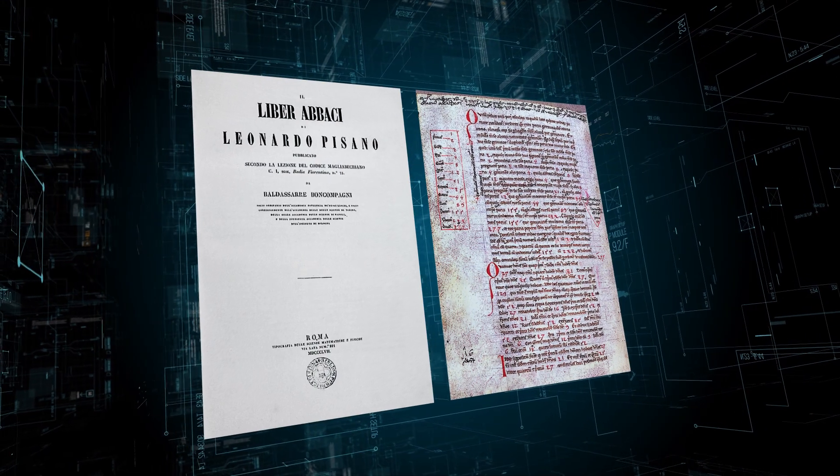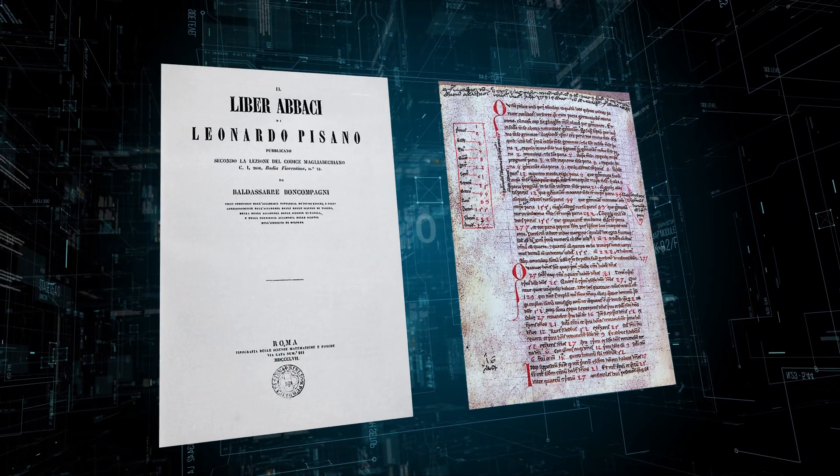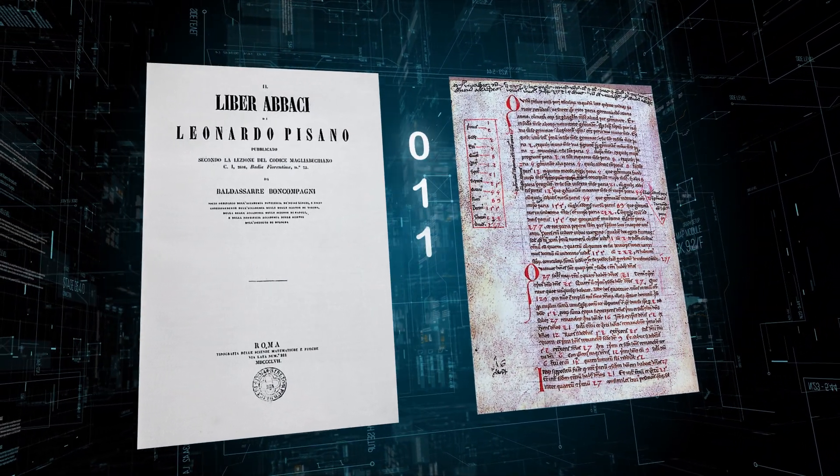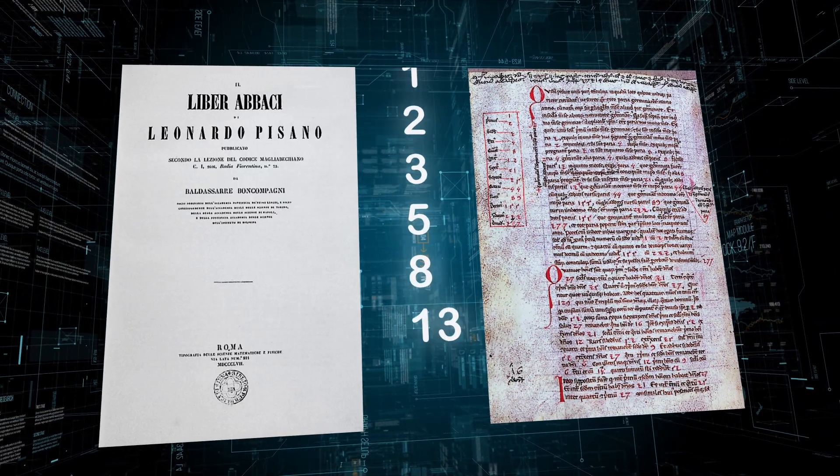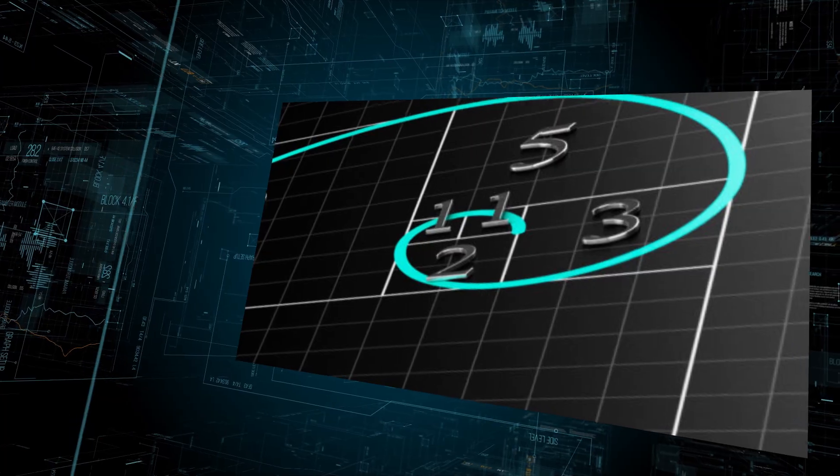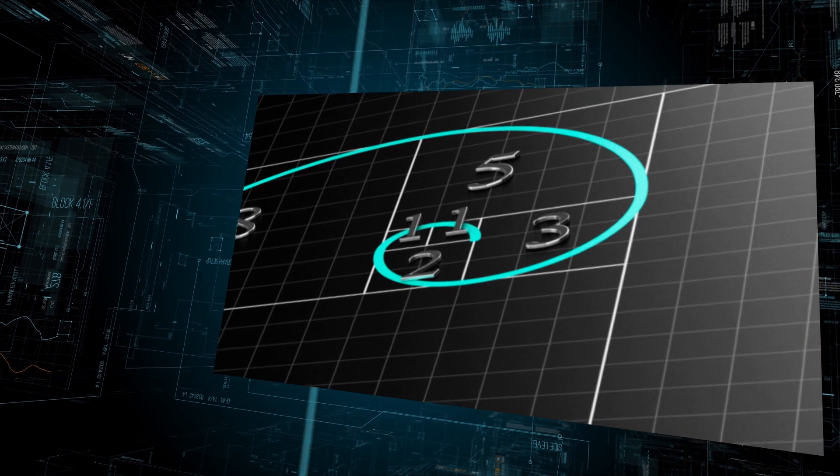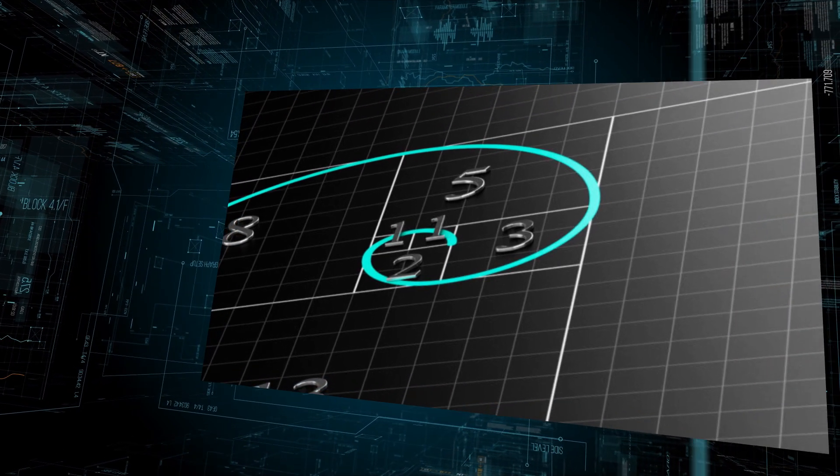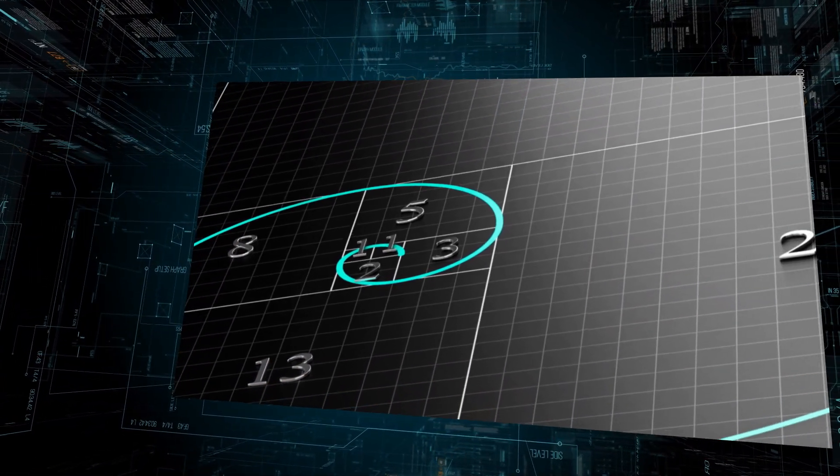In 1202 he published a book in which he introduced the sequence of numbers that became later known as the Fibonacci sequence. In the Fibonacci sequence, the first two numbers are zero and one, and each following number is the sum of the previous two numbers.